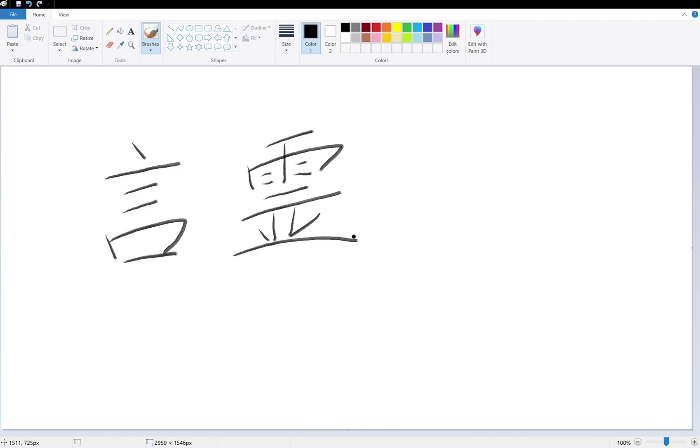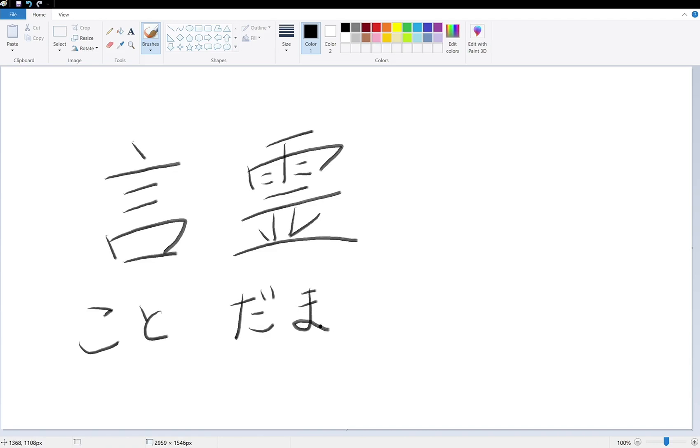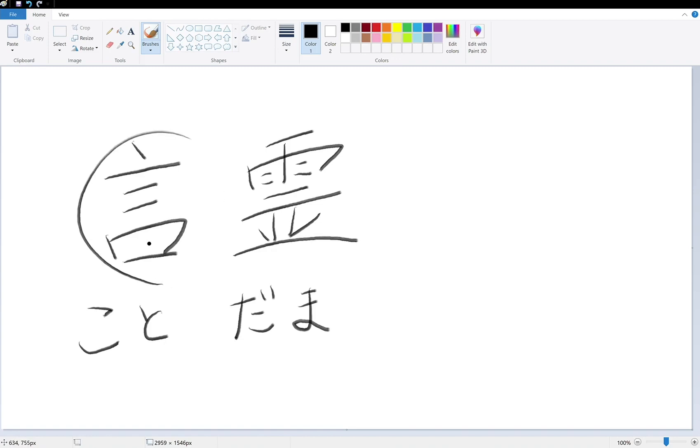Kotodama. It's basically meaning that the word itself is gonna carry the soul. So the tamashi is soul. And kotoba, kotoba is the word. And this is soul.